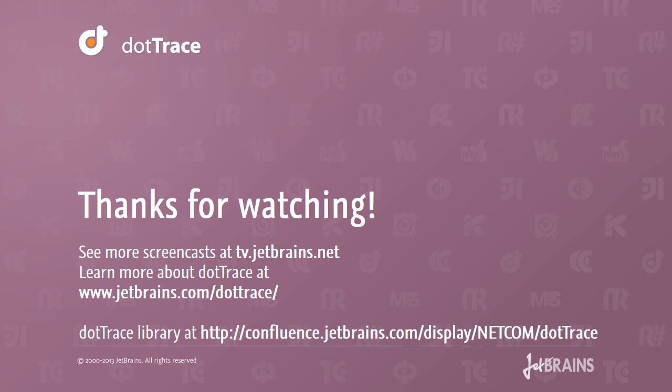For more information and examples, check our website and the dotTrace library. Thank you for watching! See ya!